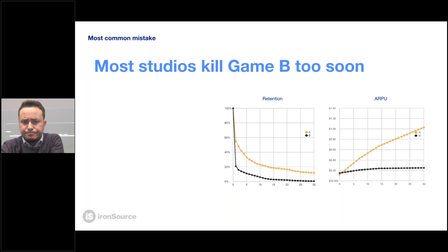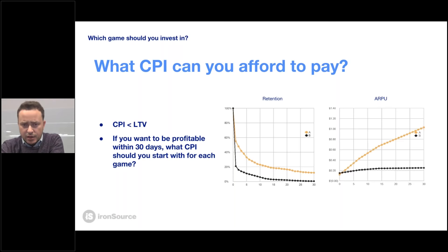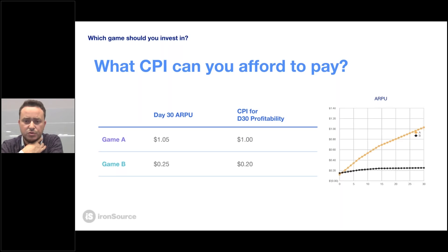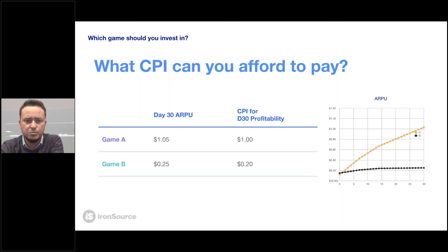Looking at the market over the last couple of years, most games like game B have been left out of business plans while most studios and publishers focused on optimizing and releasing games like A. But that's not necessarily the best practice. One of the big questions to answer is how those games actually fit the market and how they can become good businesses at scale. Assuming you cannot bid more than you make — to simplify — if you want to be profitable by day 30, you should bid around $1 for game A and 20 cents for game B on average.